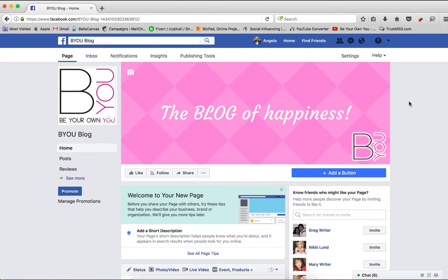Now mine is Be Your Own You. So I'm going to share positive, motivating, uplifting posts, messages, stories. So I will go to Pinterest first, because that's my go-to, and I have everything I need.